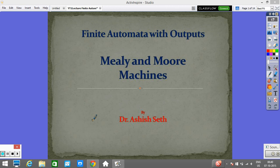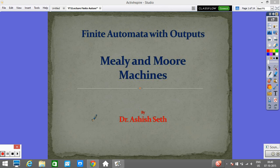Hi everyone. Today we will learn about finite automata with outputs. In the previous lectures, we have seen finite automata which give binary outputs — we are only concerned that the automata will accept the string or will not accept the string. The acceptability was decided on the basis of reachability from the starting state to the final state.